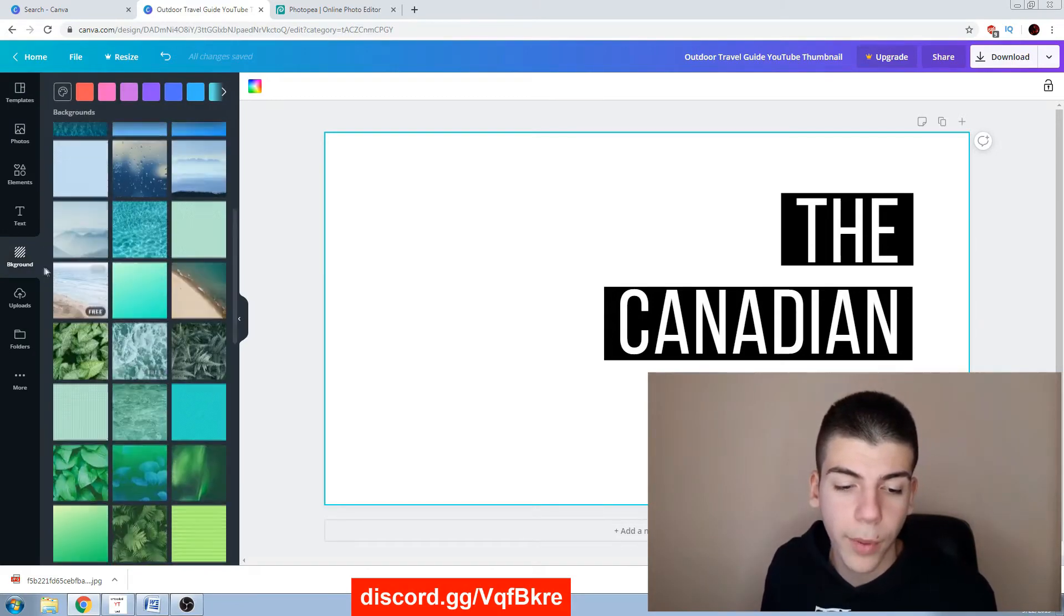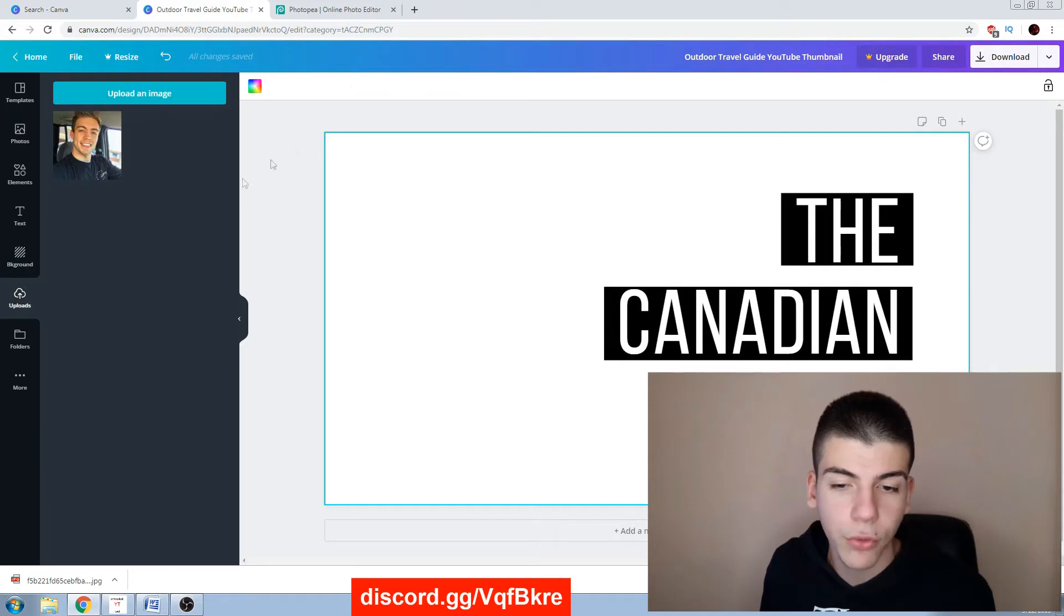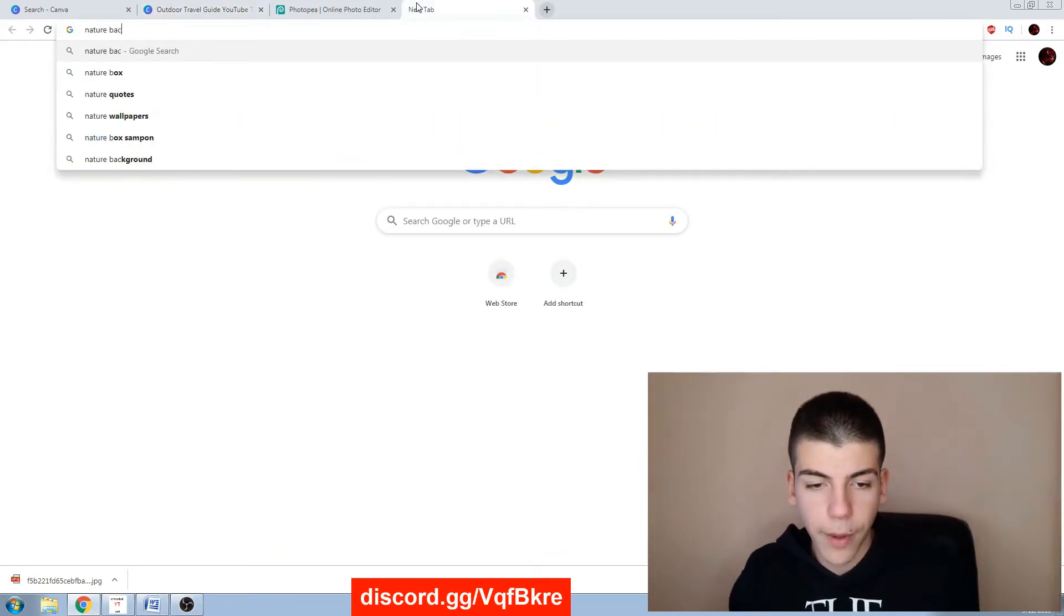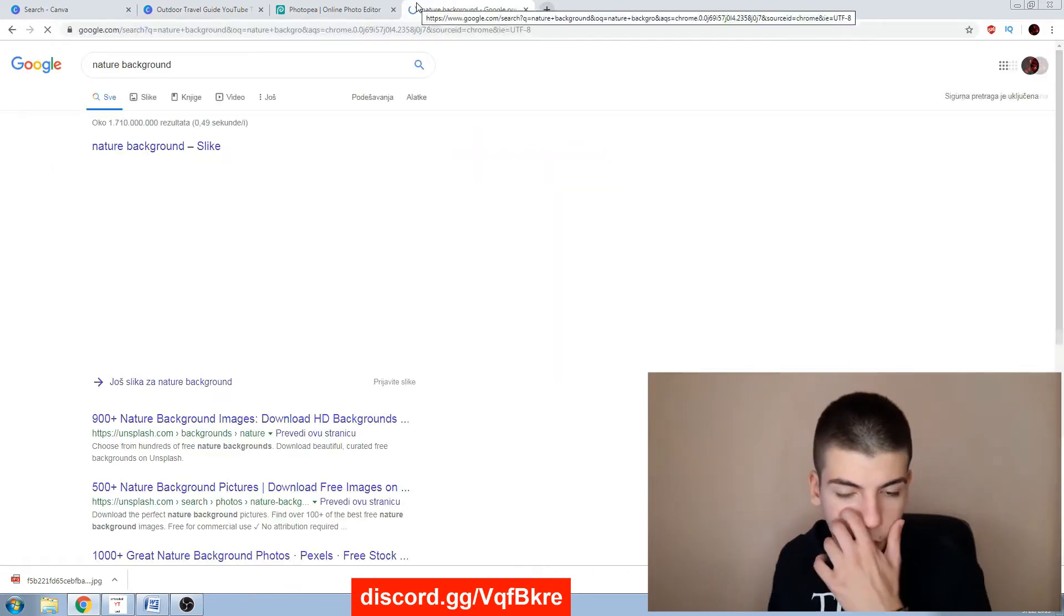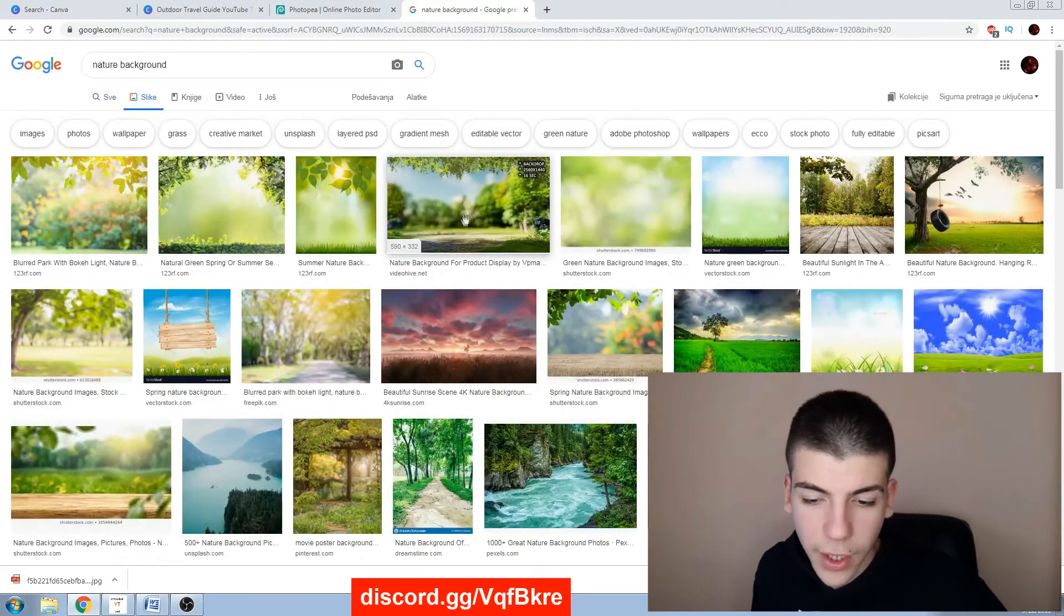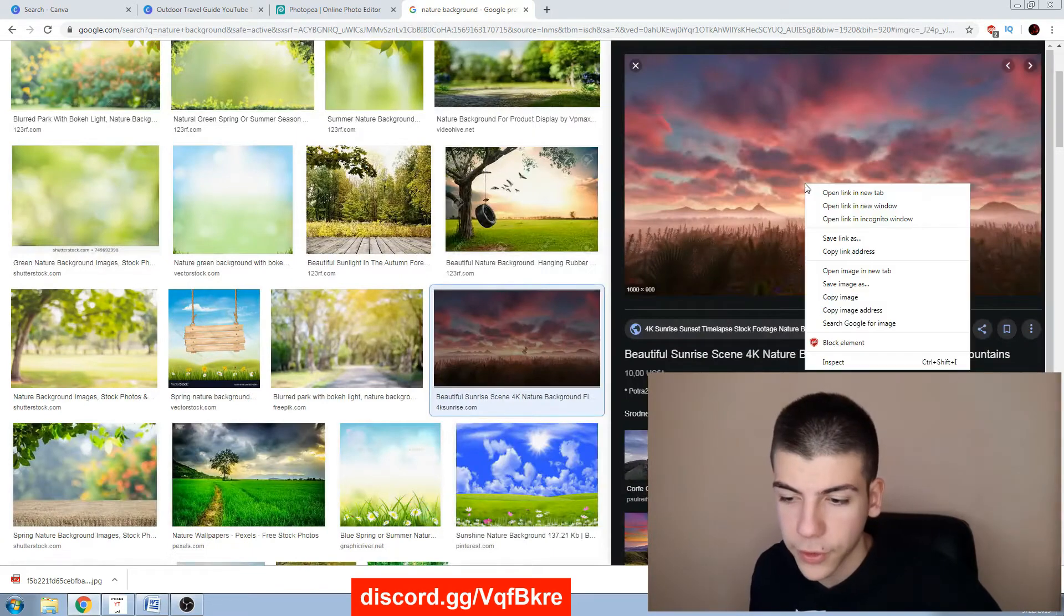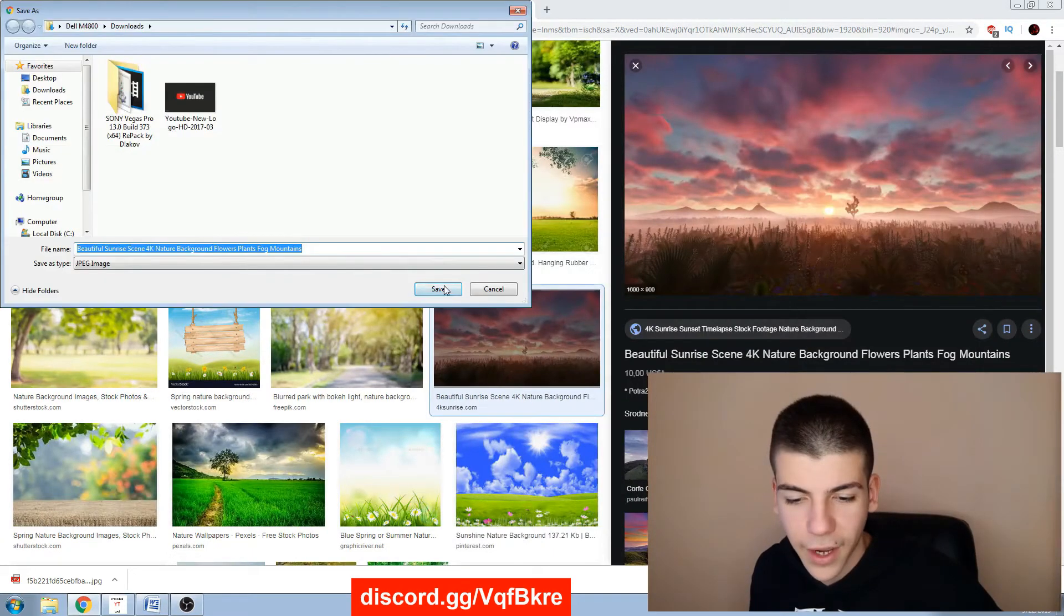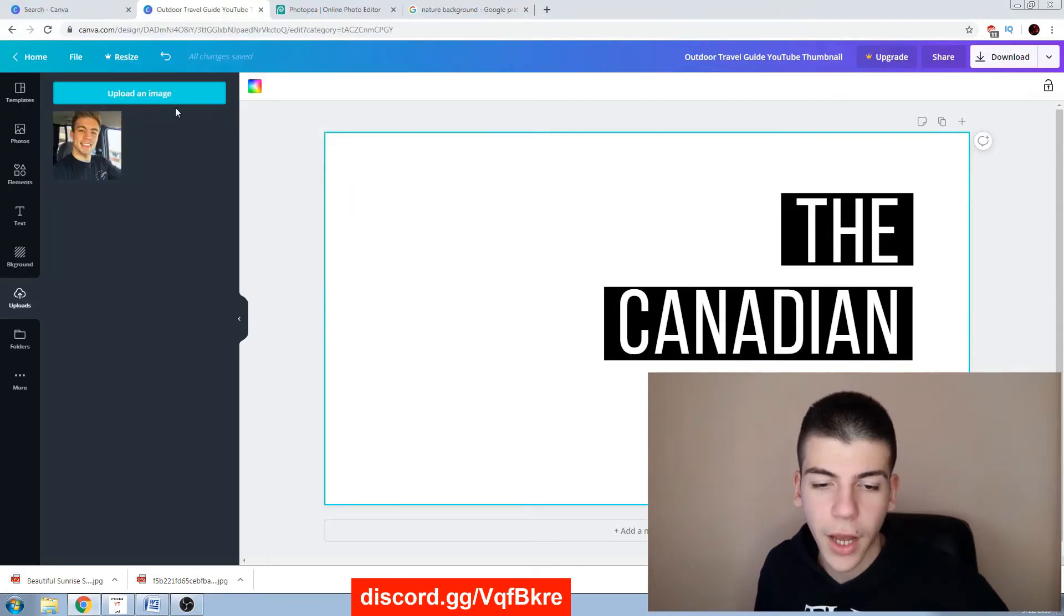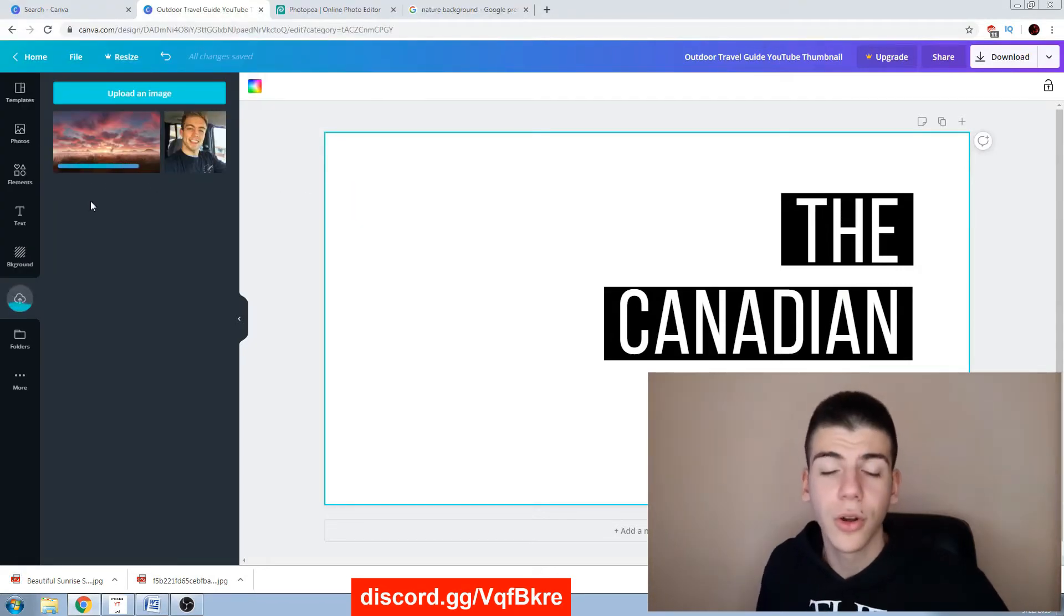And I can search for, for example, nature background and just go to images and just find some that I like. So this one looks pretty amazing, I'll just download that. I will just go back right here, upload an image, I will just upload it, just load.